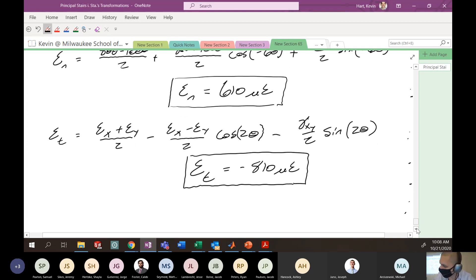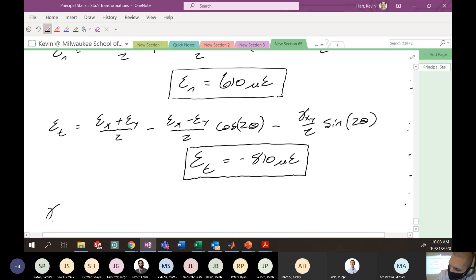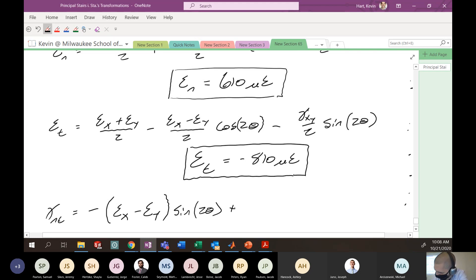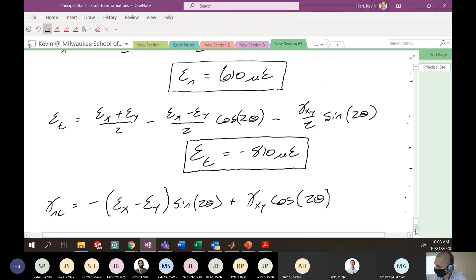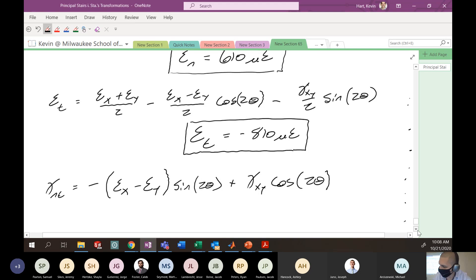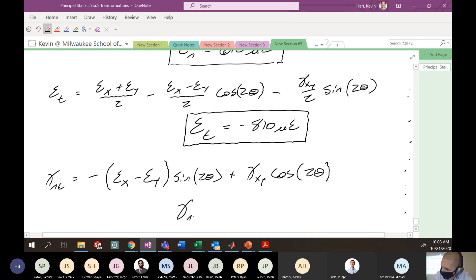Finally, we work through γ_nt — the shear strain in the NT coordinate system. The equation is: γ_nt = −(ε_x − ε_y) · sin(2θ) + γ_xy · cos(2θ). Plugging in all these values and working through the calculator, you'll find γ_nt = 1260 microstrain.